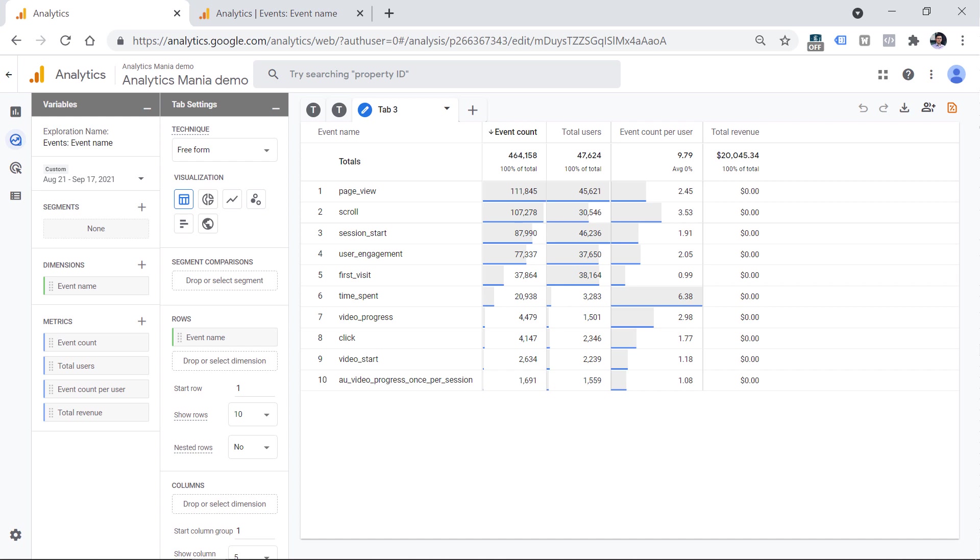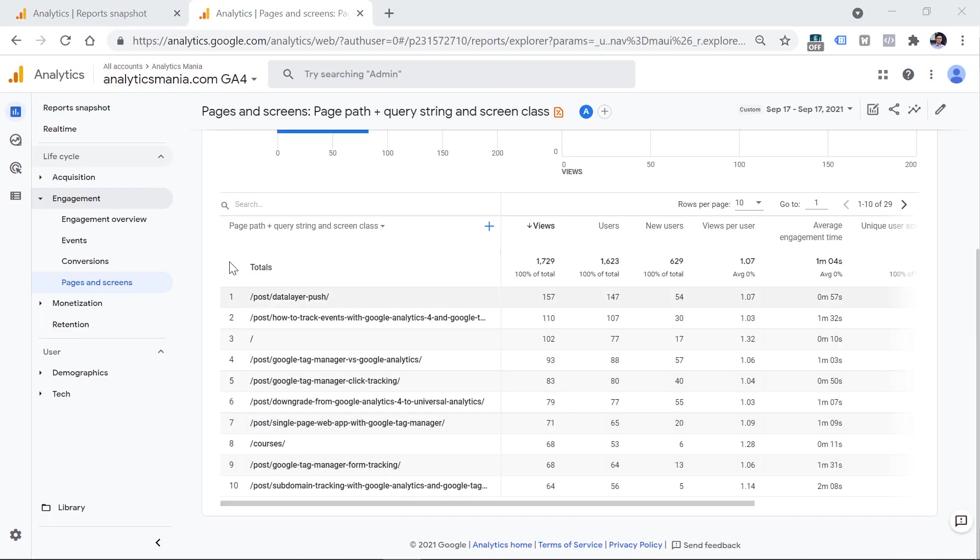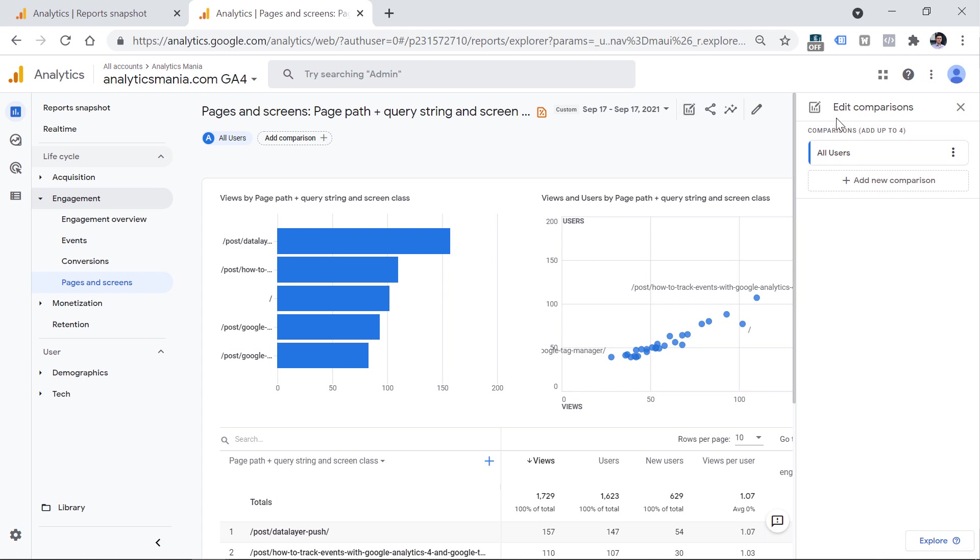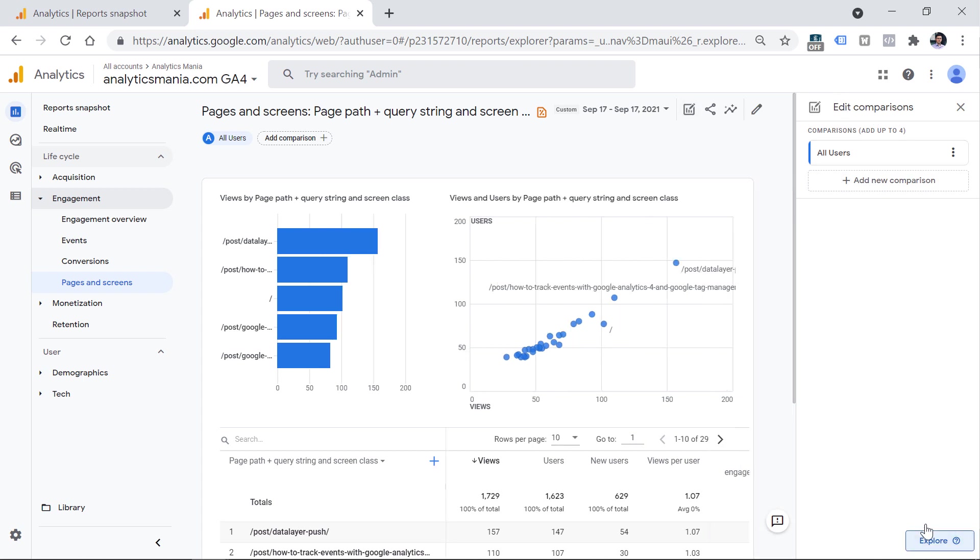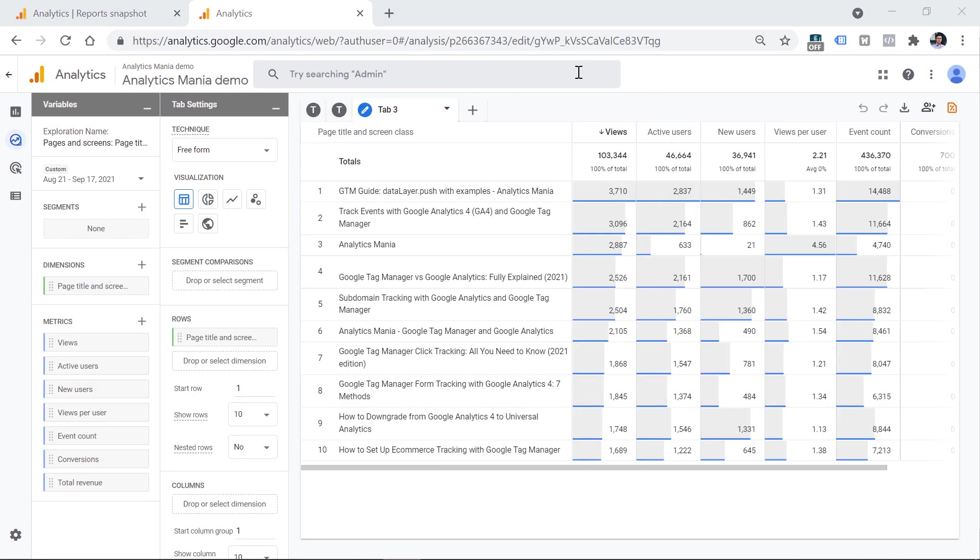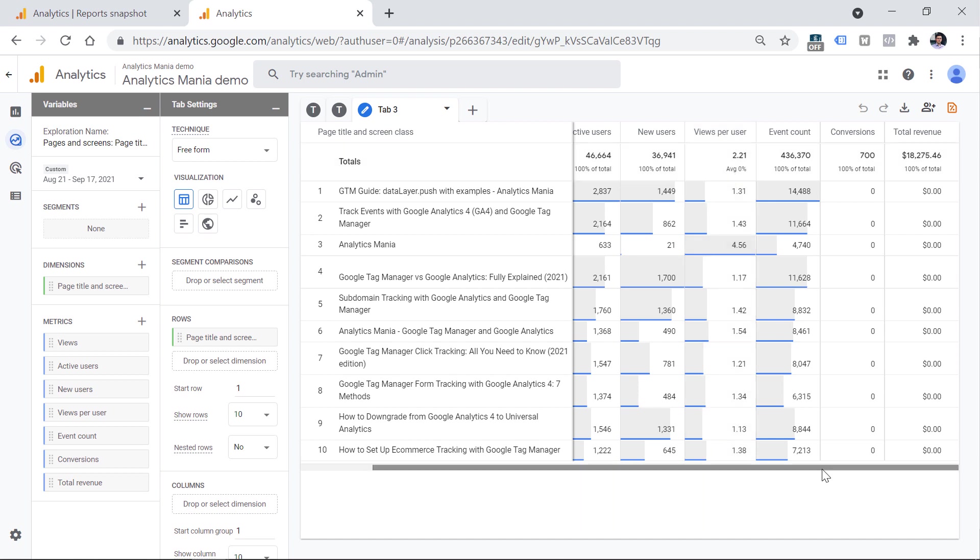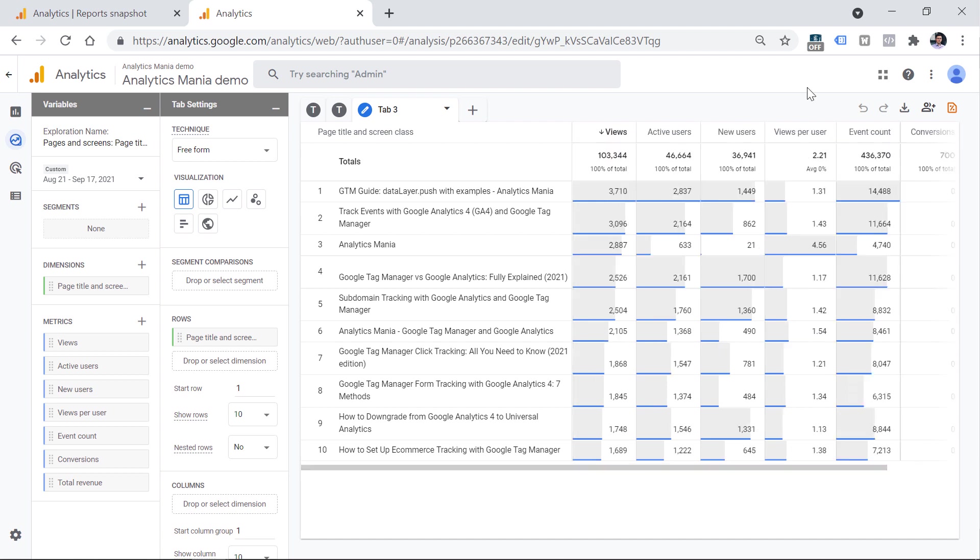Here I am in the engagement pages and screens report. And if I do the same thing by clicking this edit comparisons and click explore, after a while, the report will be built in explorations as well. However, if you compare that report with this one, I mean, compare the standard report to explorations report, you will notice that certain metrics are missing. For example, there is no metric for unique user scrolls. And there is no average engagement time metric. Will they be added in the future? Well, I don't know, that depends on the Google Analytics team.